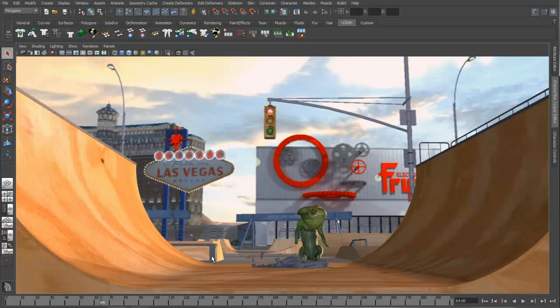That's just a few of the new tools that are available for effects artists working in Maya 2013. We saw nHair, the Bullet solver, and the new Alembic caching file format.